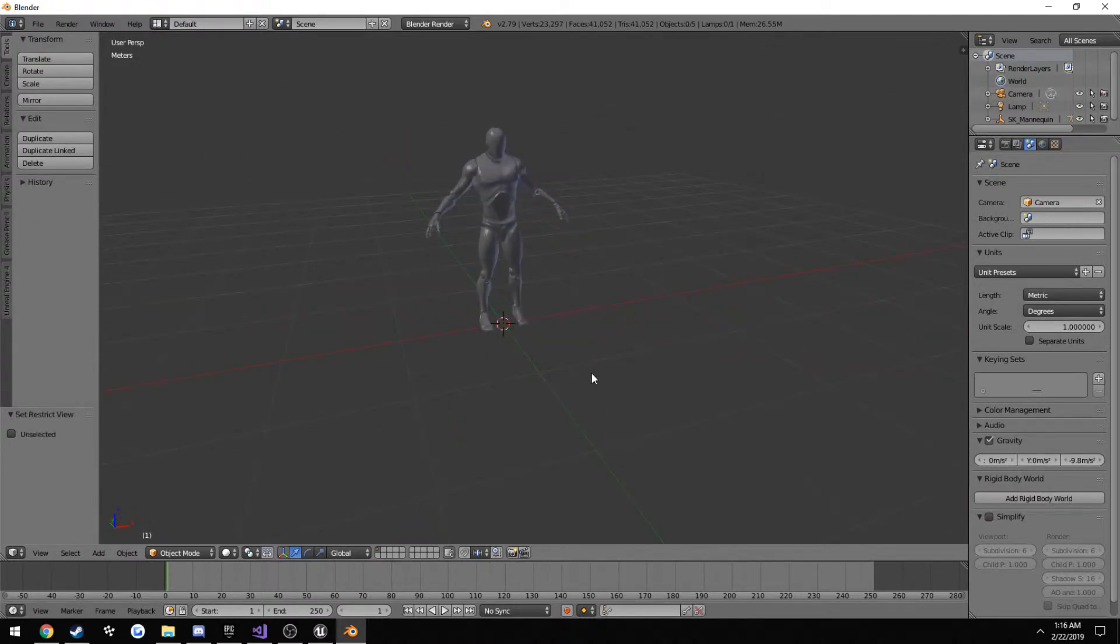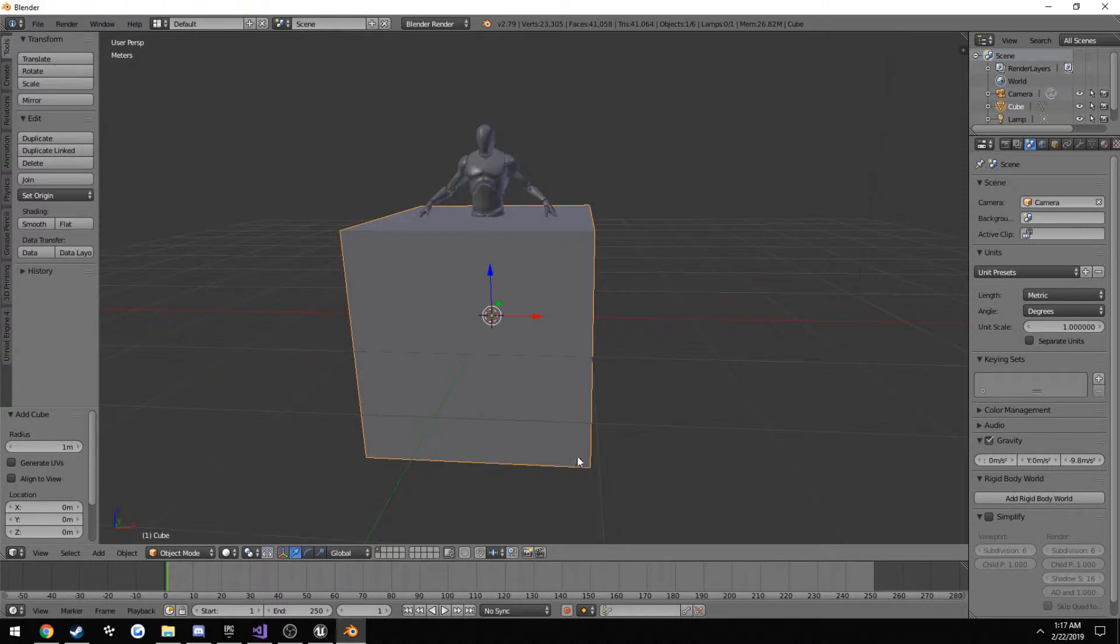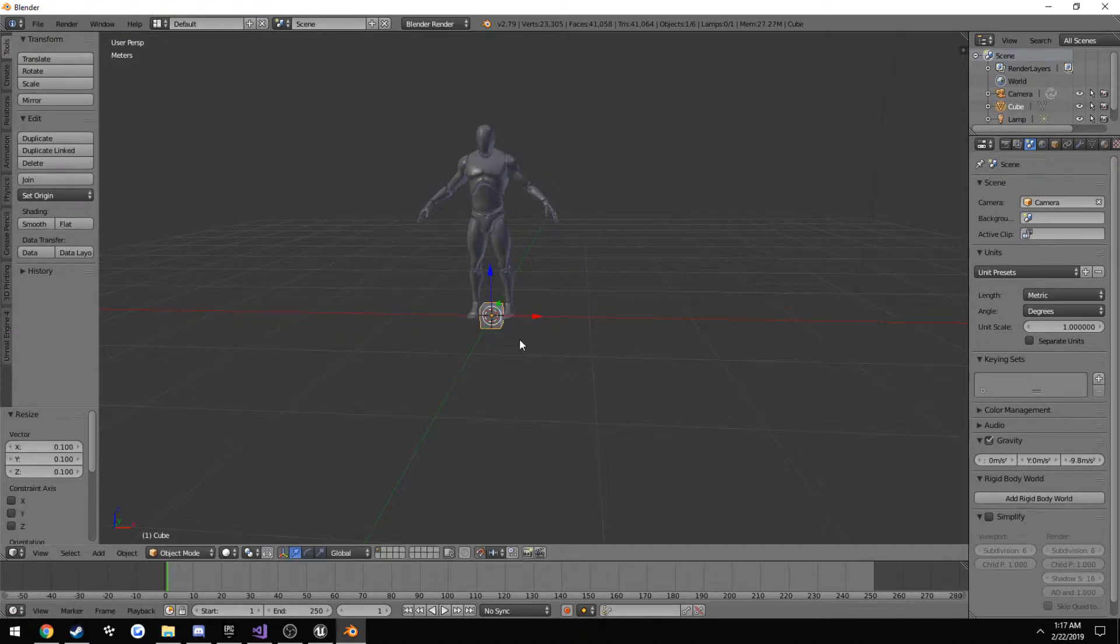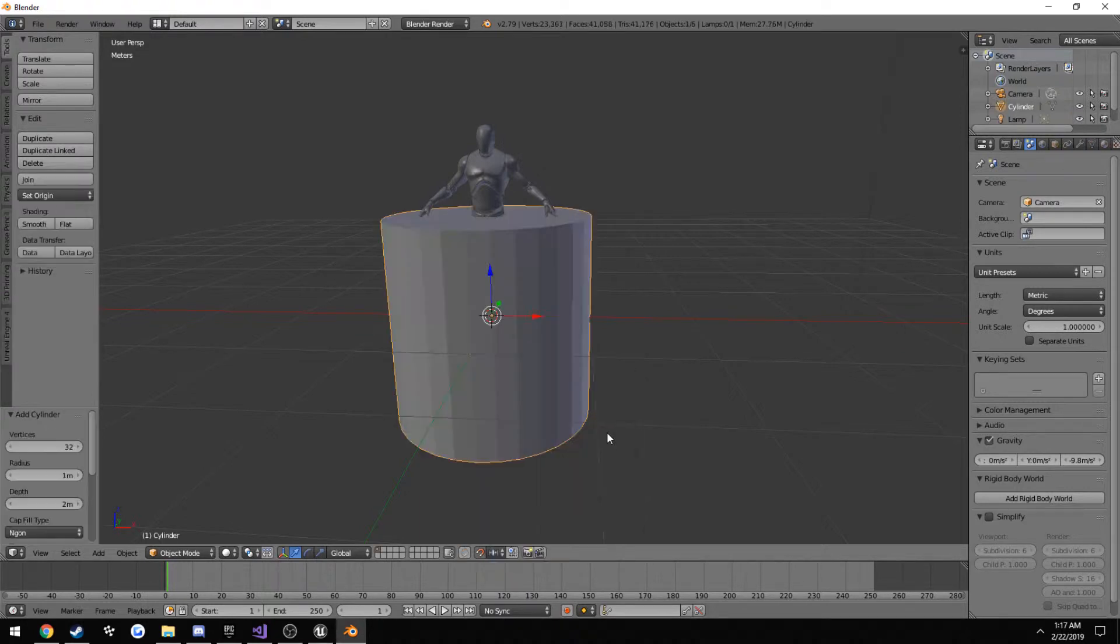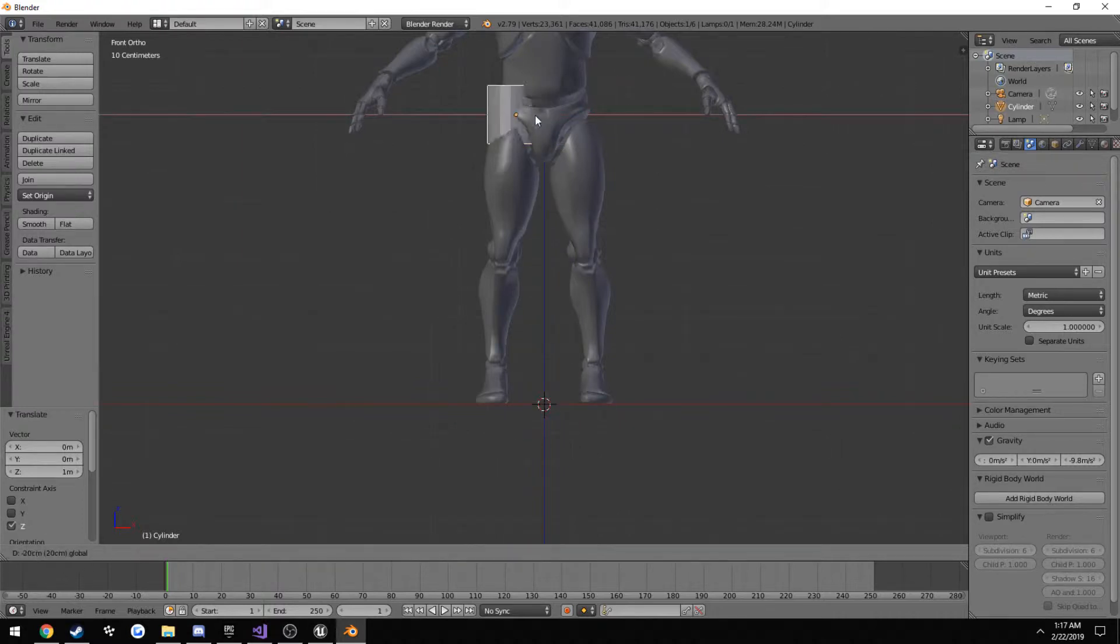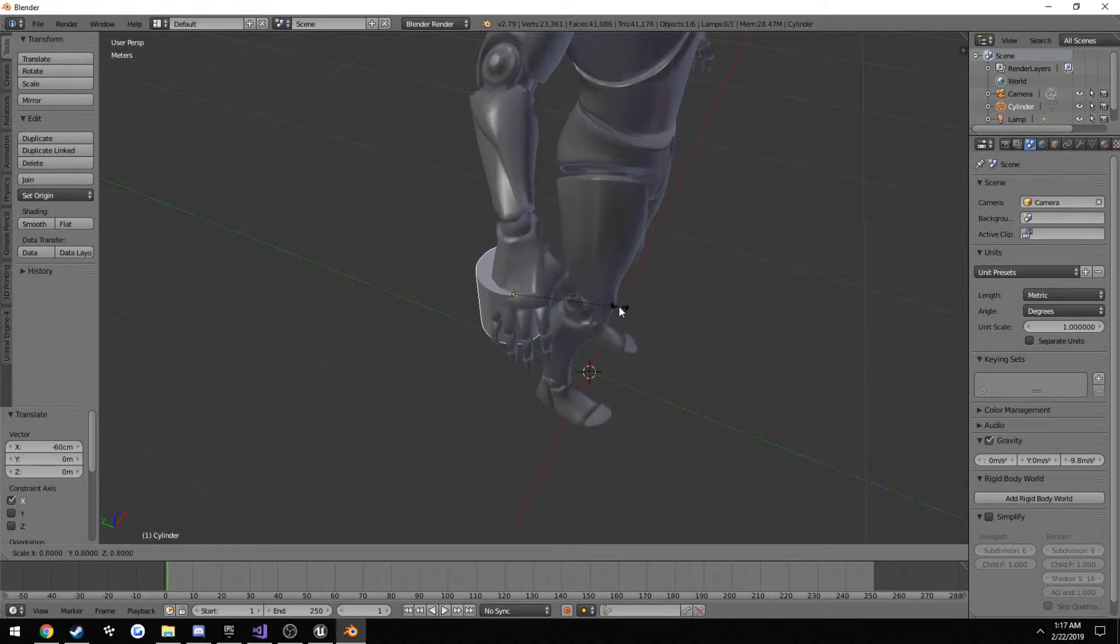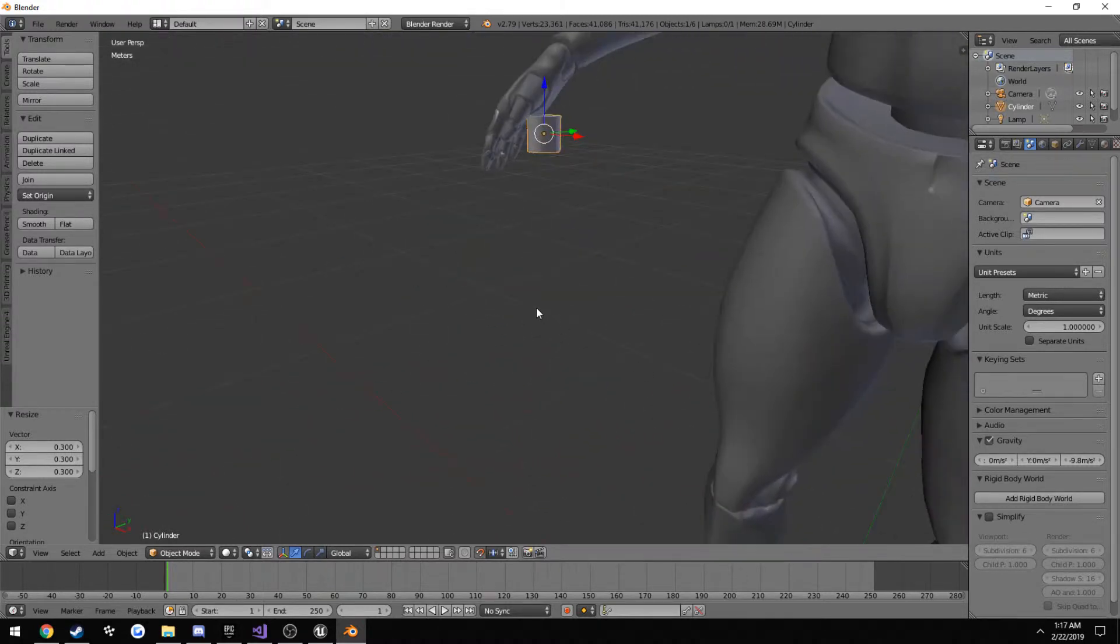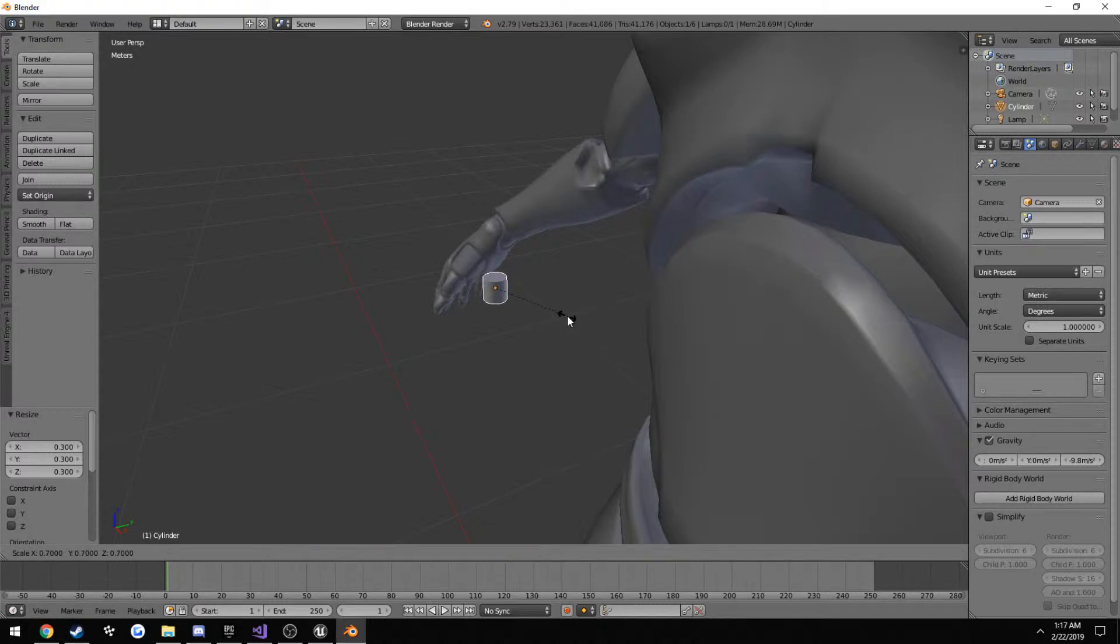Press shift A, go to mesh, cylinder. I want this to scale with the grid. So click this little thing that looks like a magnet and make sure you have increments selected. Then with the cube selected, press S. Let's move it over to one of his hands. Scale it down pretty far. That's an OK diameter. Actually, a little smaller.